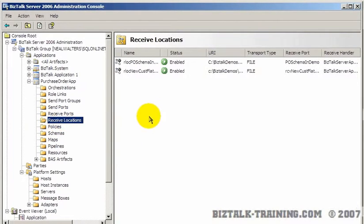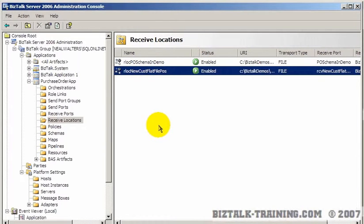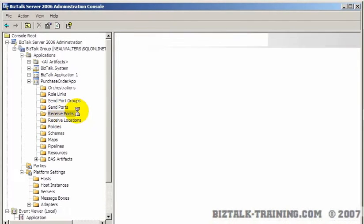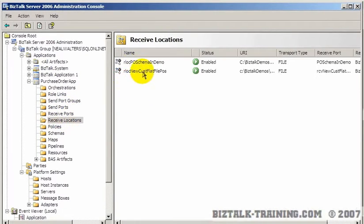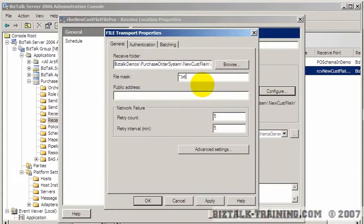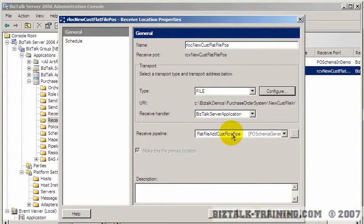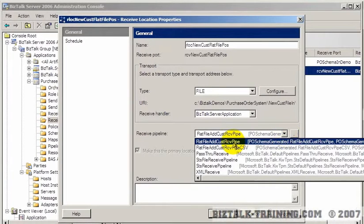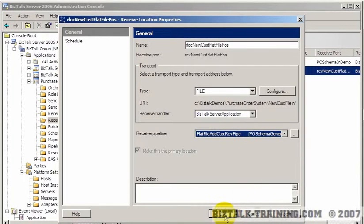Let's review our receive locations. Here we have a flat file positional. I'm going to change this receive location to only receive TXT files — assuming that if it's a TXT file it's going to be a flat file positional. Actually, we renamed the BTP file name but we didn't rename the .NET type name, so let me show you how we do that.